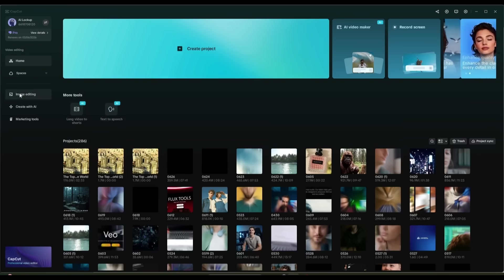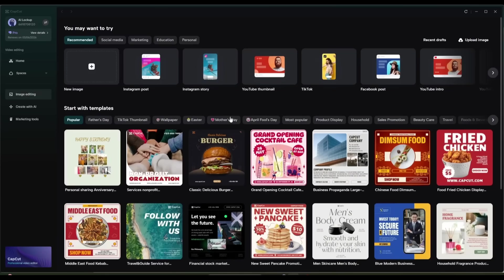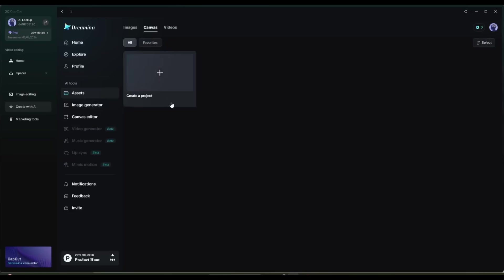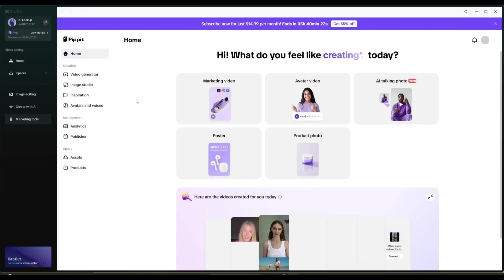On the left side, you will find options to edit the images. Next, in the Create with AI tab, you will find options to generate images, videos, and AI avatar videos, along with some more interesting AI features.